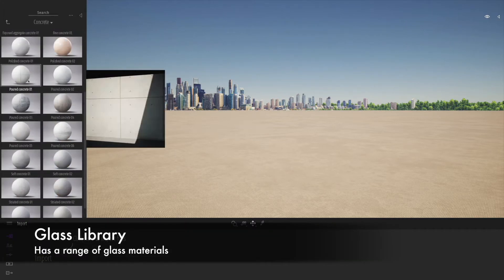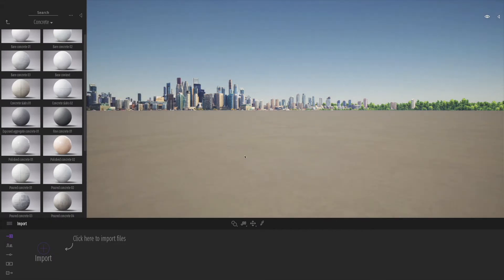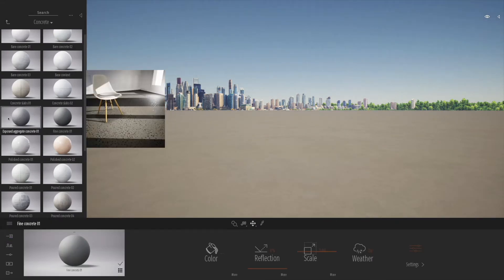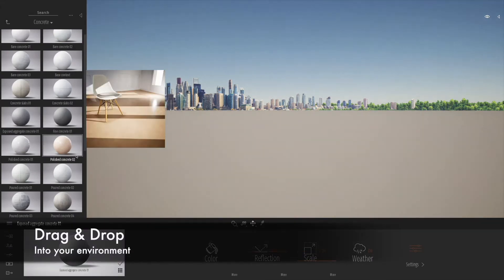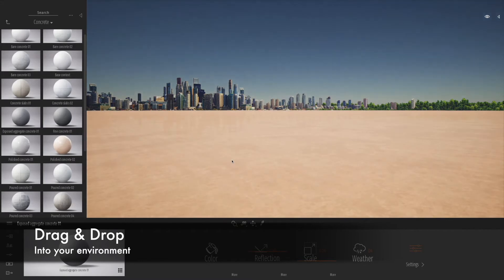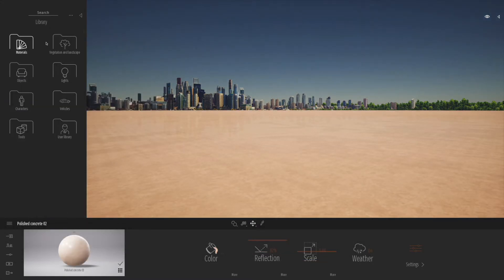The concrete folder has quite a few different types of concrete that you can drag and drop into the drawing. As you do so, you'll notice on the right you get a very nice big preview of the material.